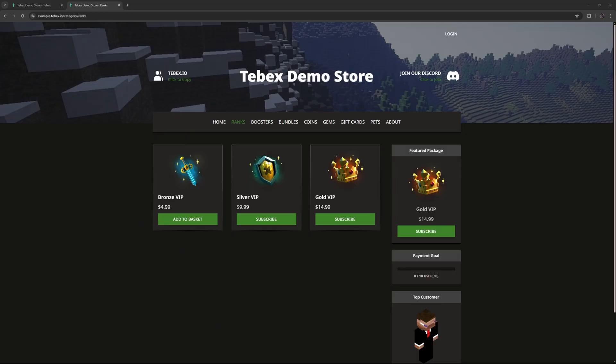Hey everybody, I'm Ted from Tebex. Today we're going to take a look at packages.